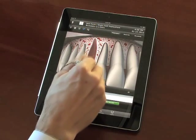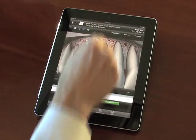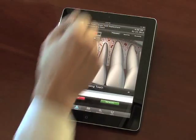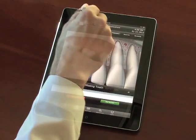You can use the built-in drawing tools to mark up CG models and other images.